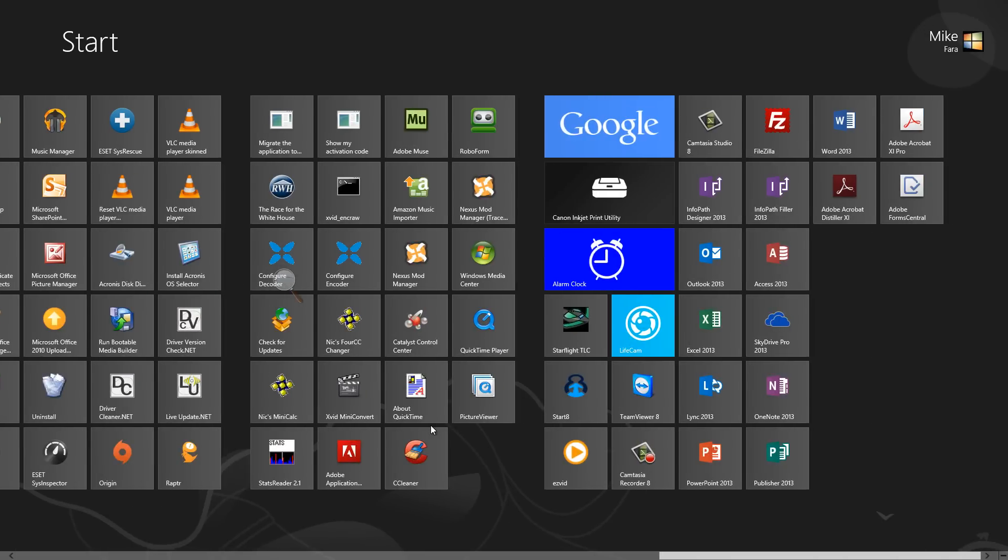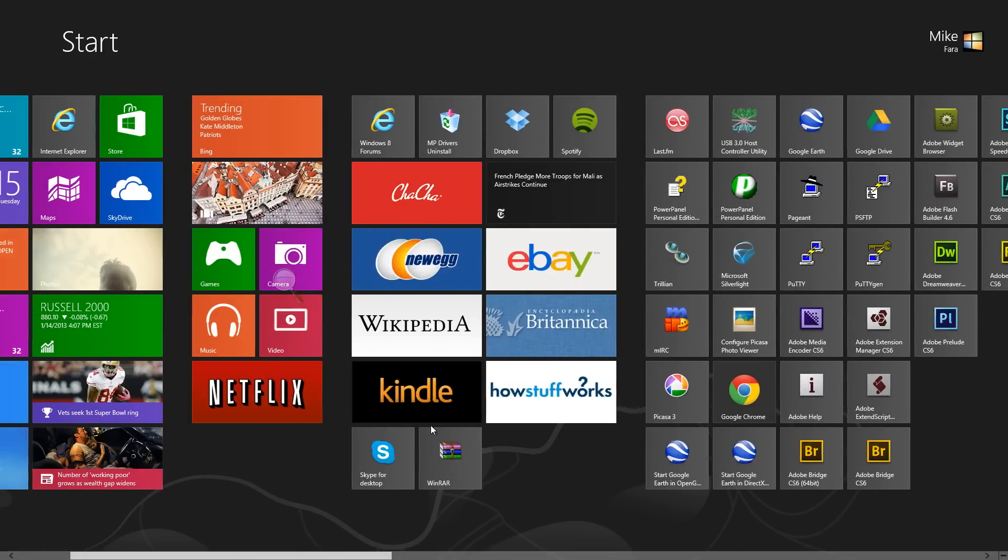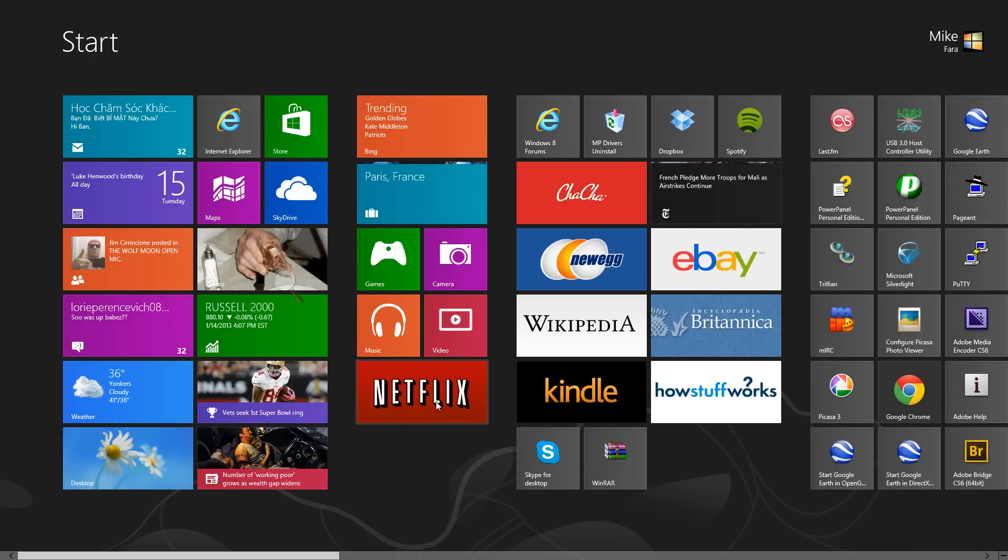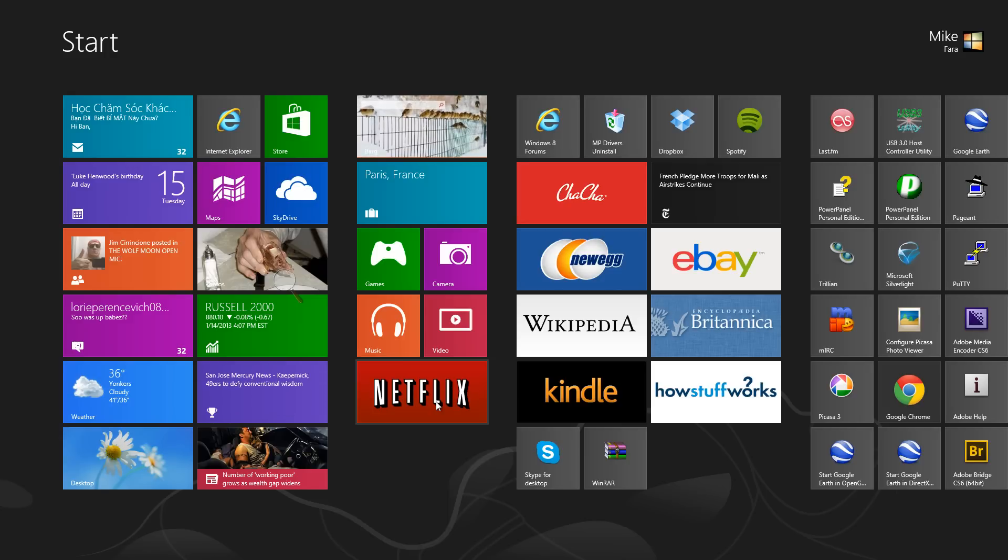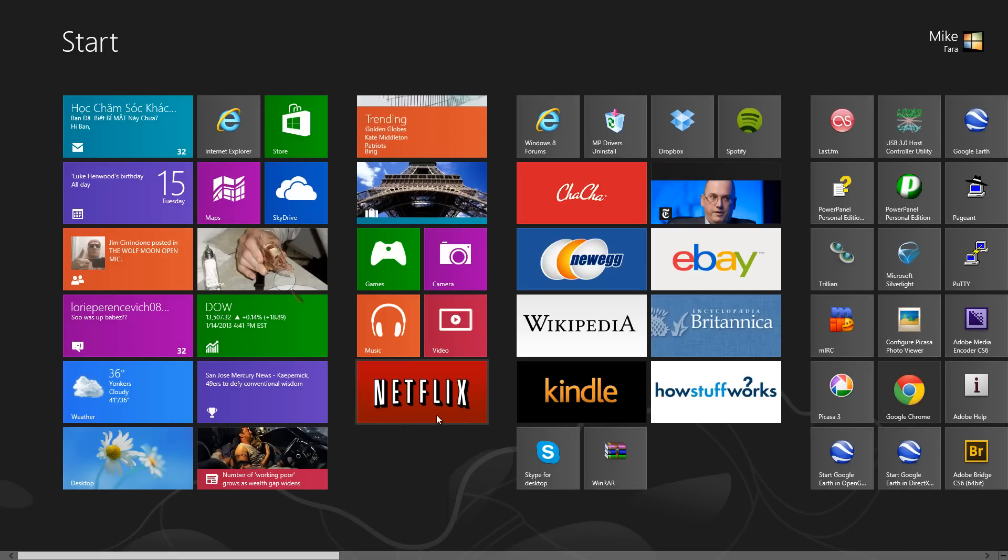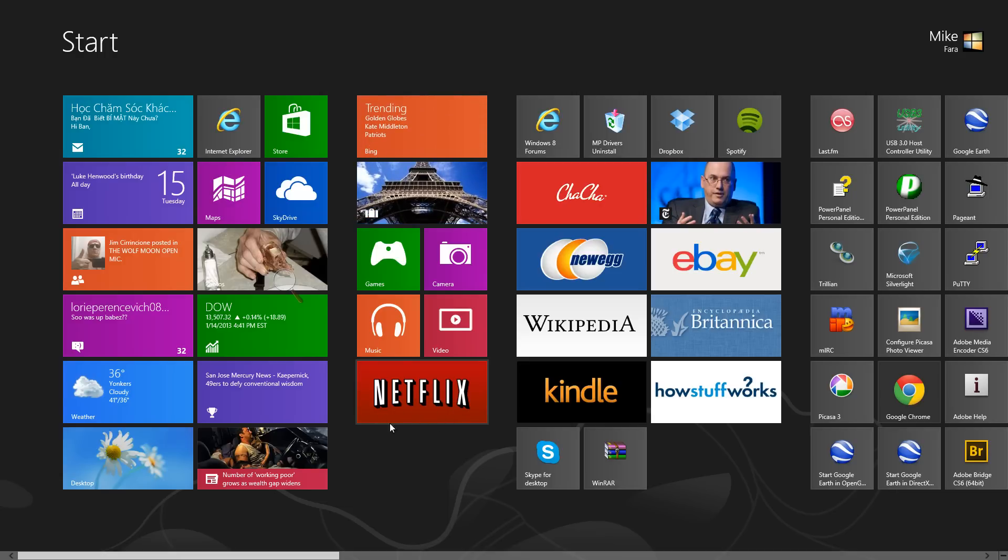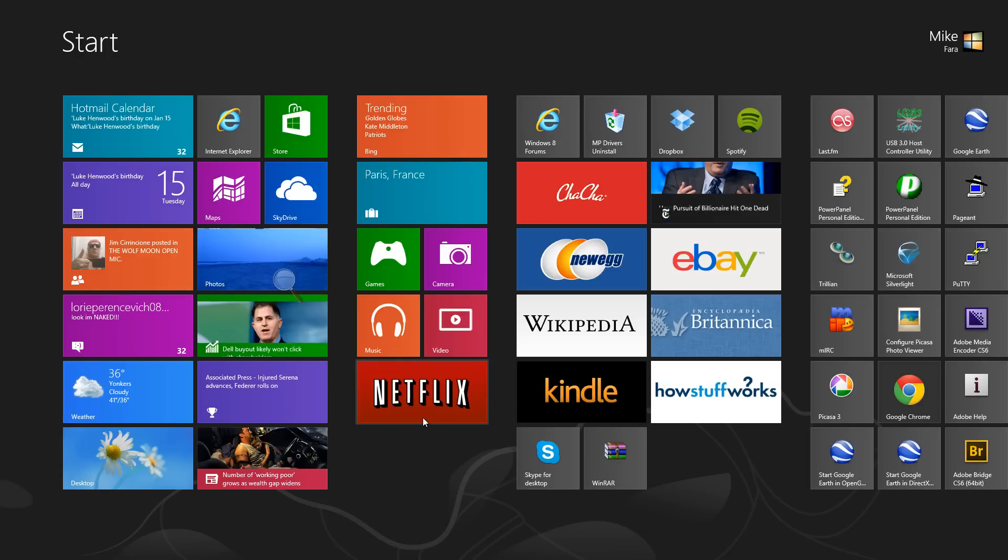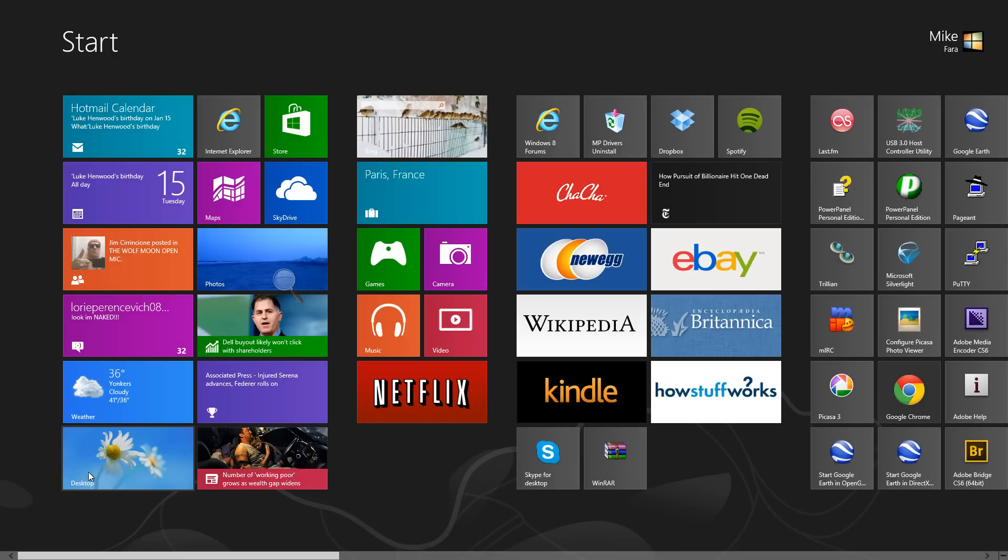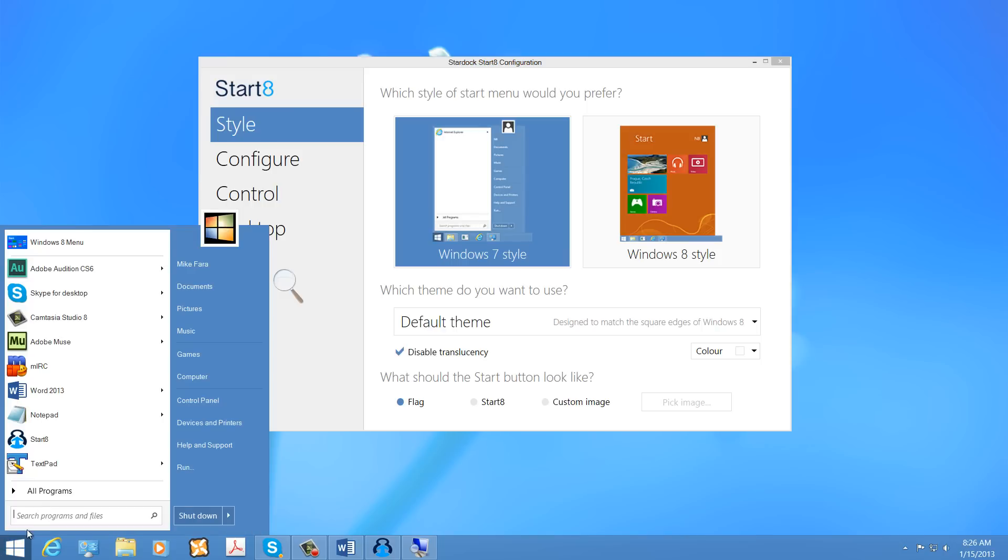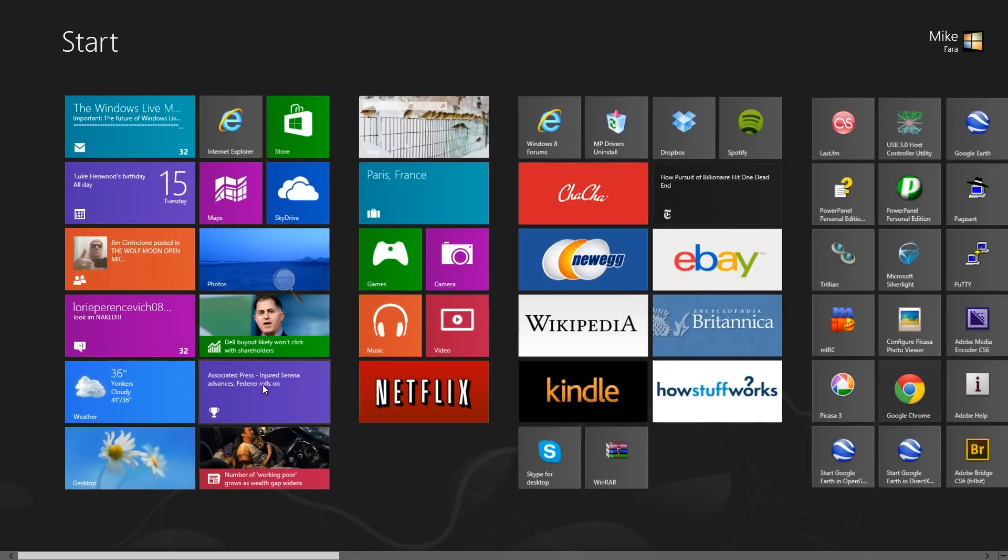And I think that's the case with a lot of this software. Another example is the Netflix app. While this Netflix app was not created by Microsoft, if you wanted to watch a television program or a movie, and it's a series of television programs or movies, the Netflix application within the modern UI or Metro UI will actually stop after every episode that you watch. But if you launch it from the browser on the desktop, those episodes will not stop one after the other. You still have some time-out period, but it'll go right into episode two without stopping you from watching it.